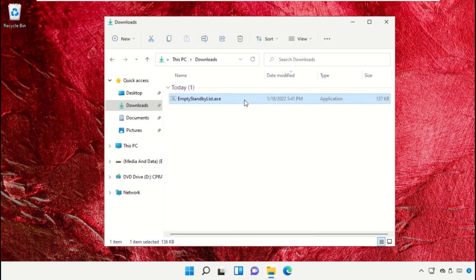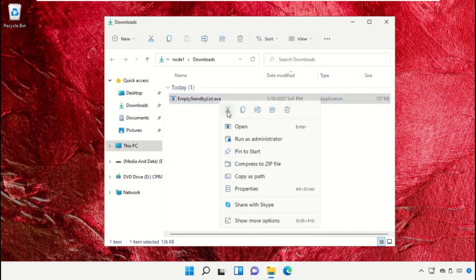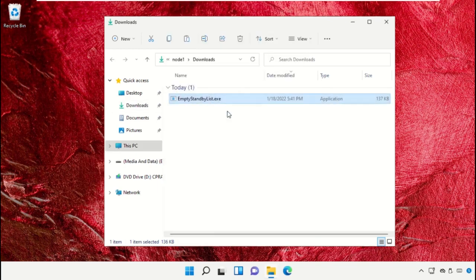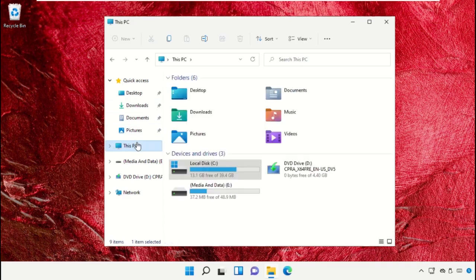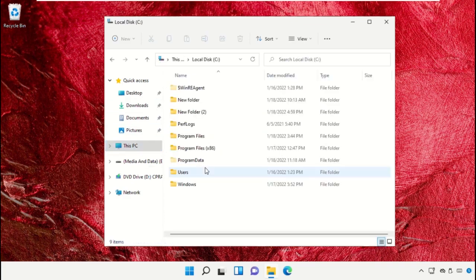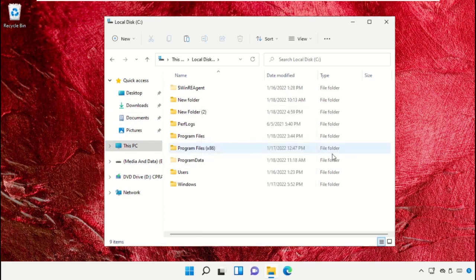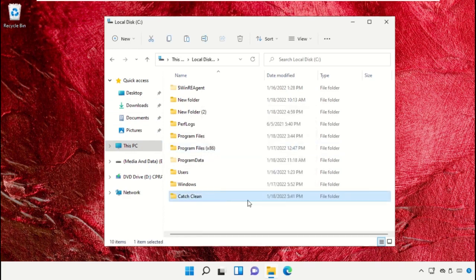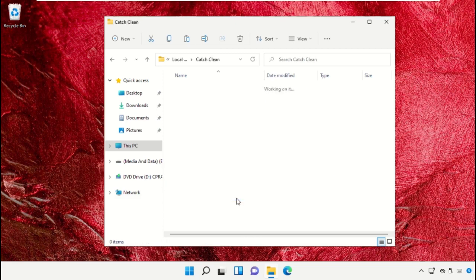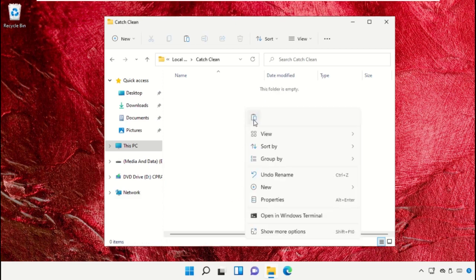After that, just cut this setup file, go to C drive and paste it. Create a new folder and name it as catch clean and paste it here.